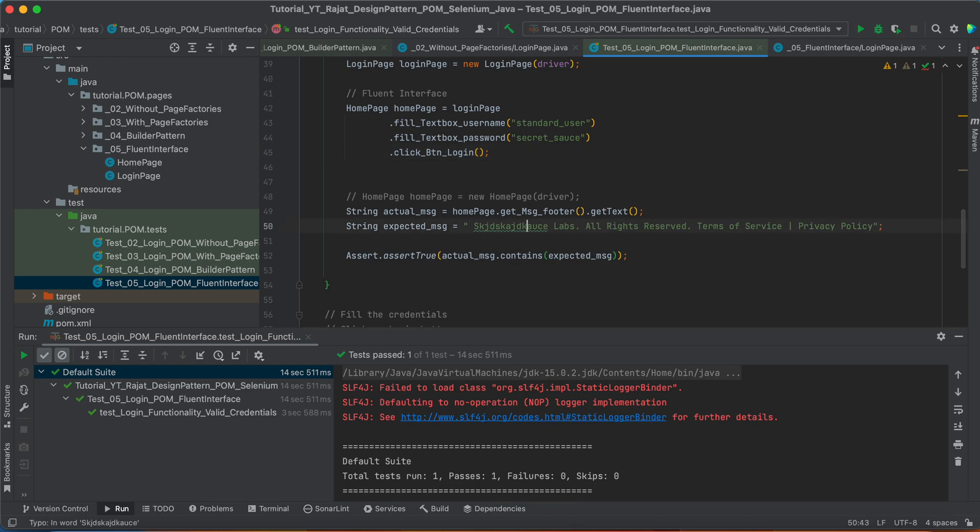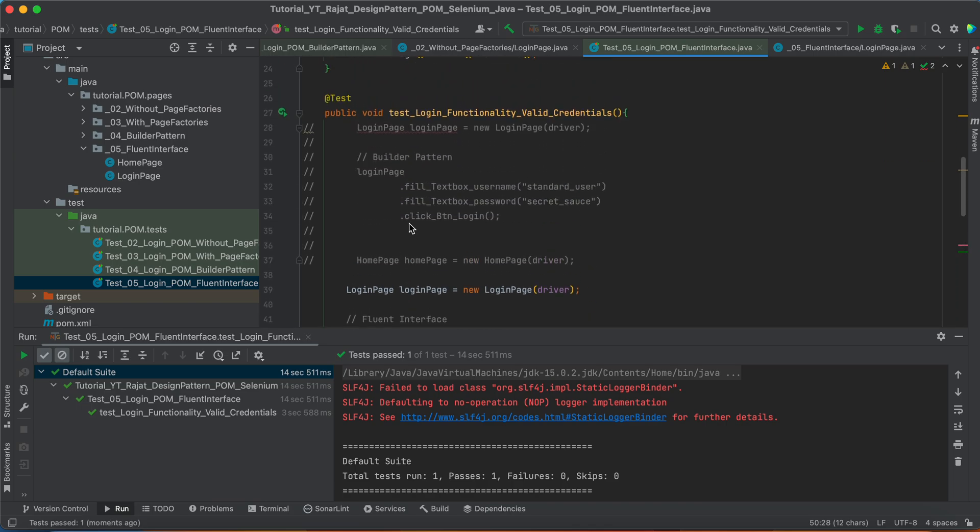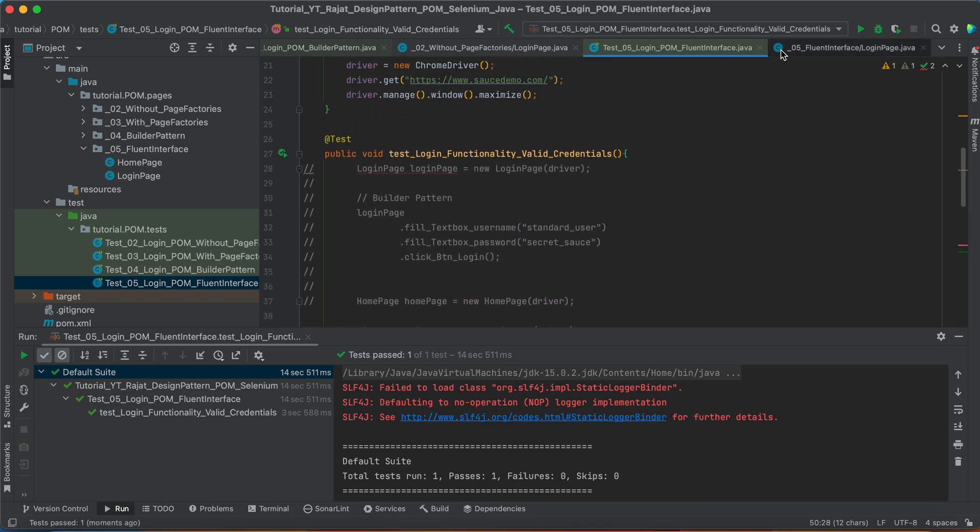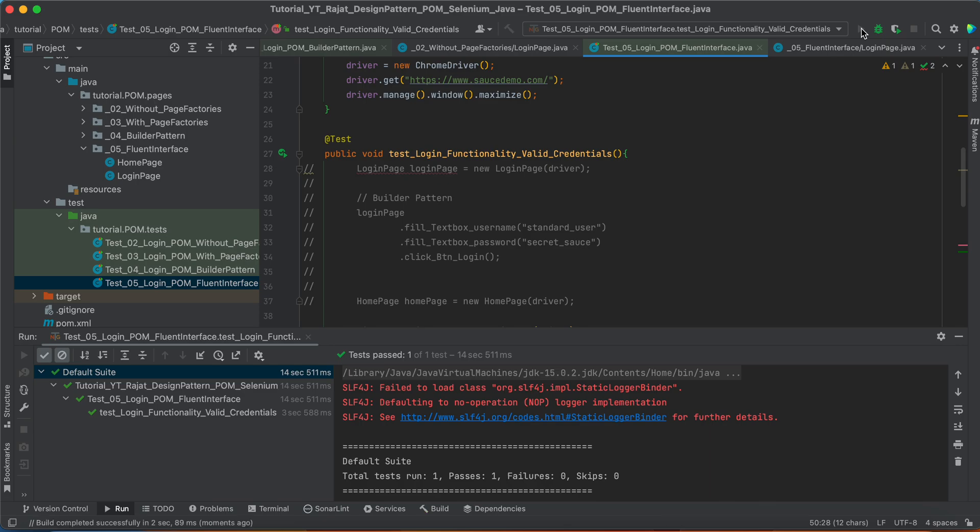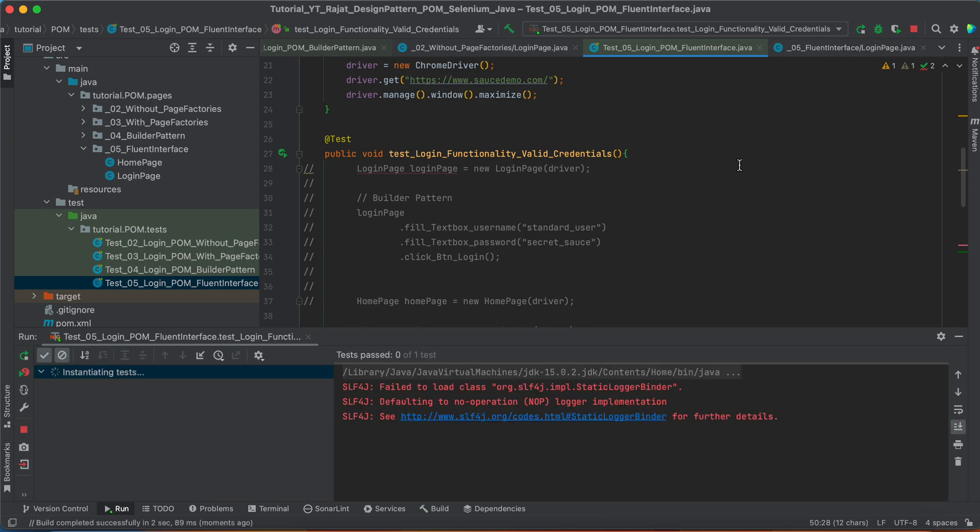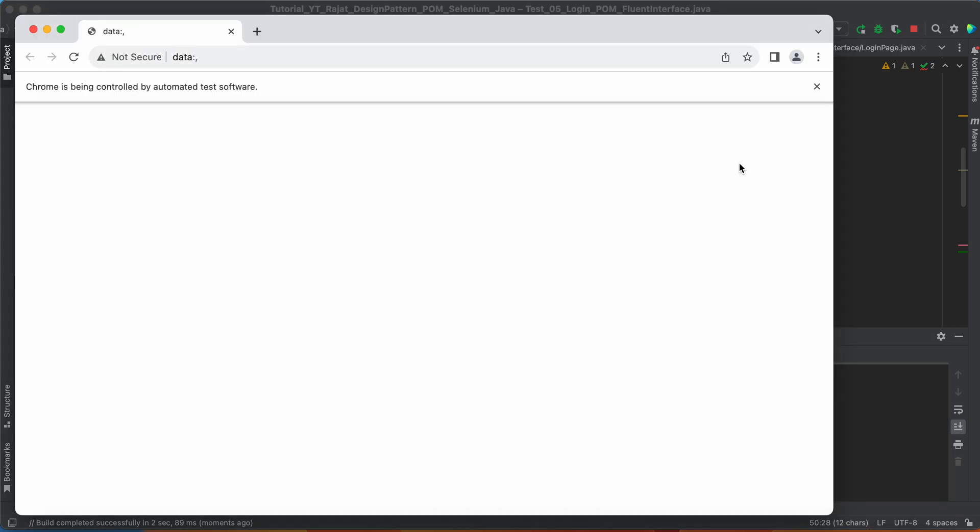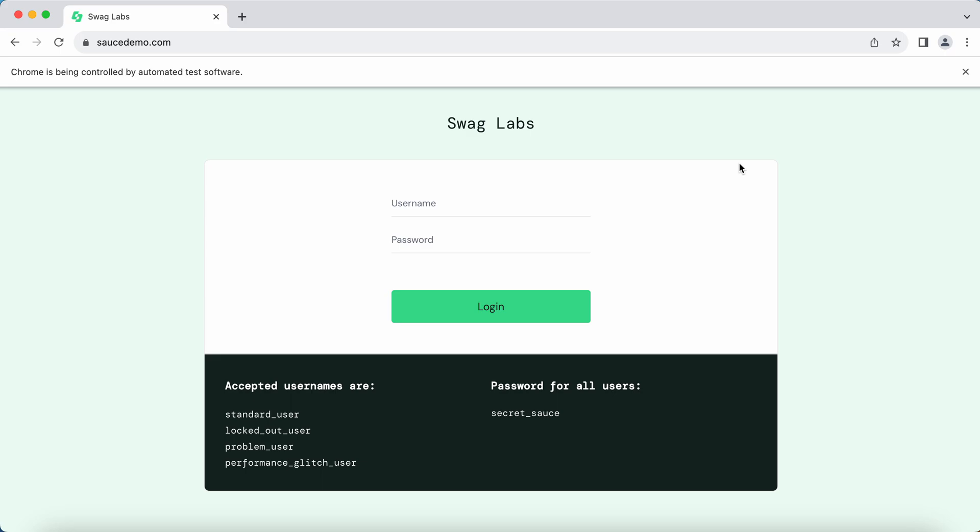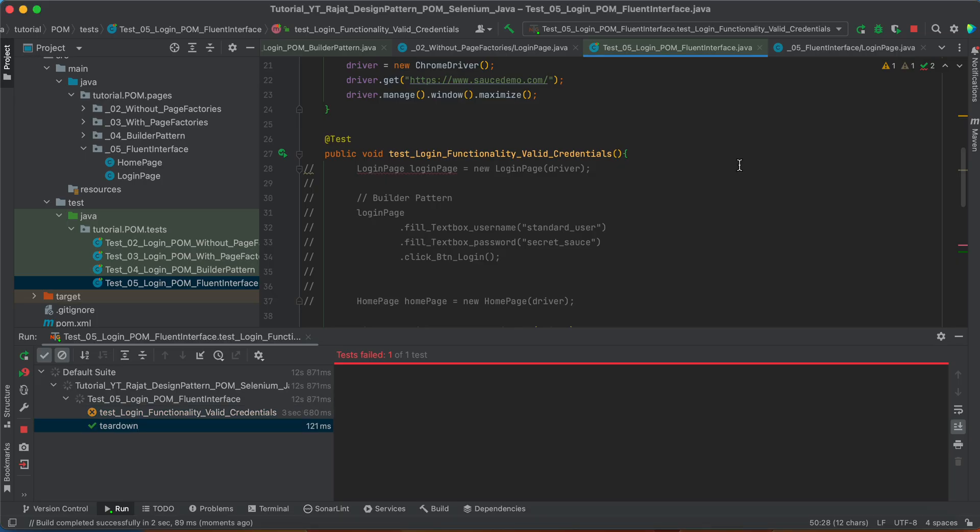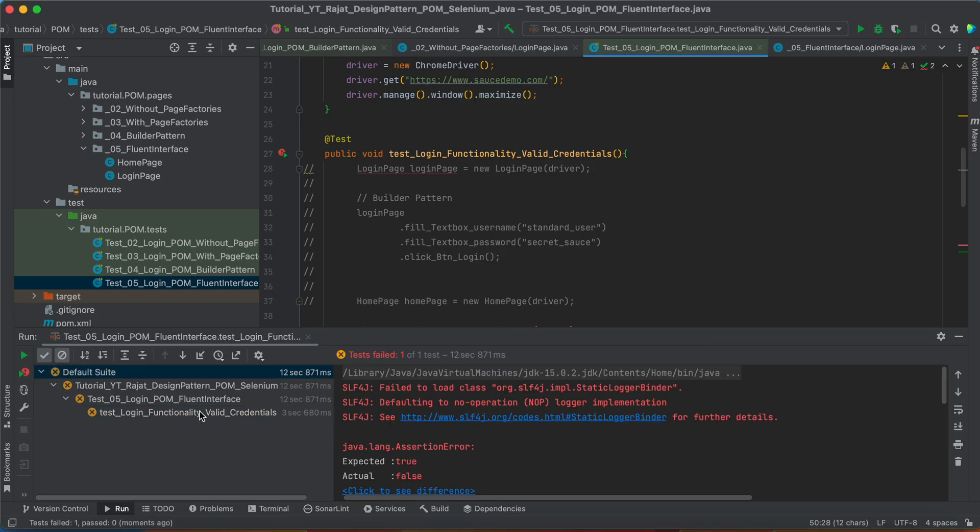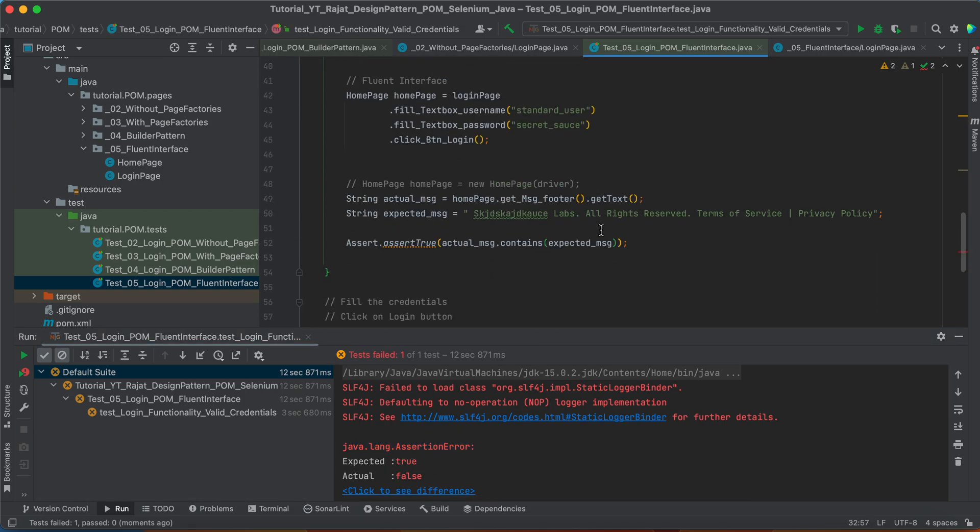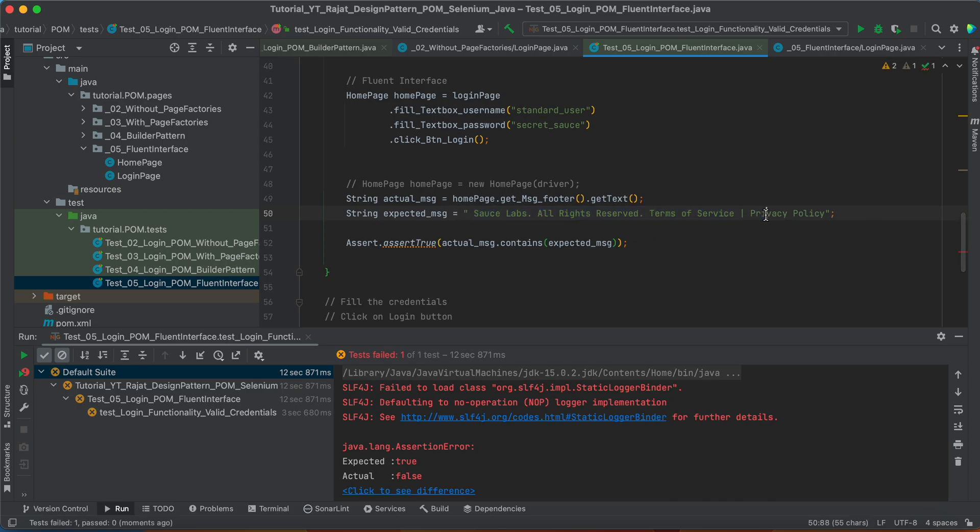Intentionally, if you are just putting the extra content in the expected message, let's just try to execute this test case once again. It should fail, right? You see? The test case got failed. We got the assertion error. Why? Because we intentionally put some data here which was not supposed, which was not present on the web page.